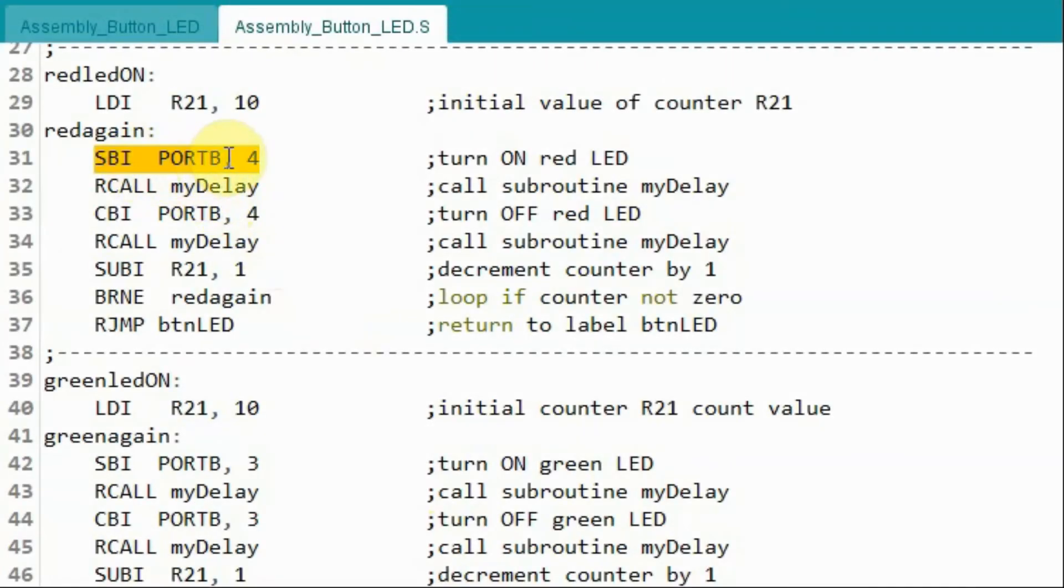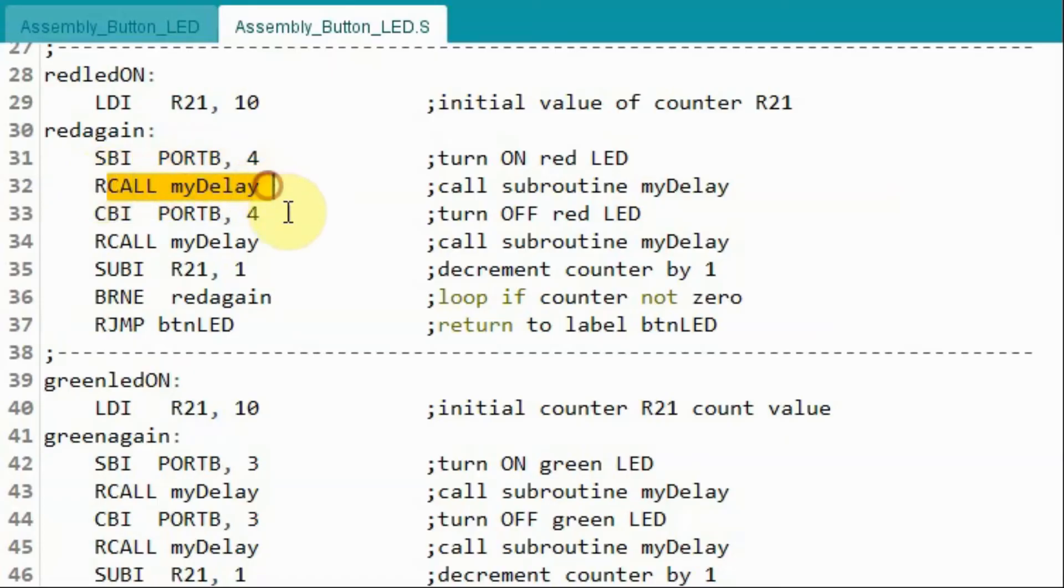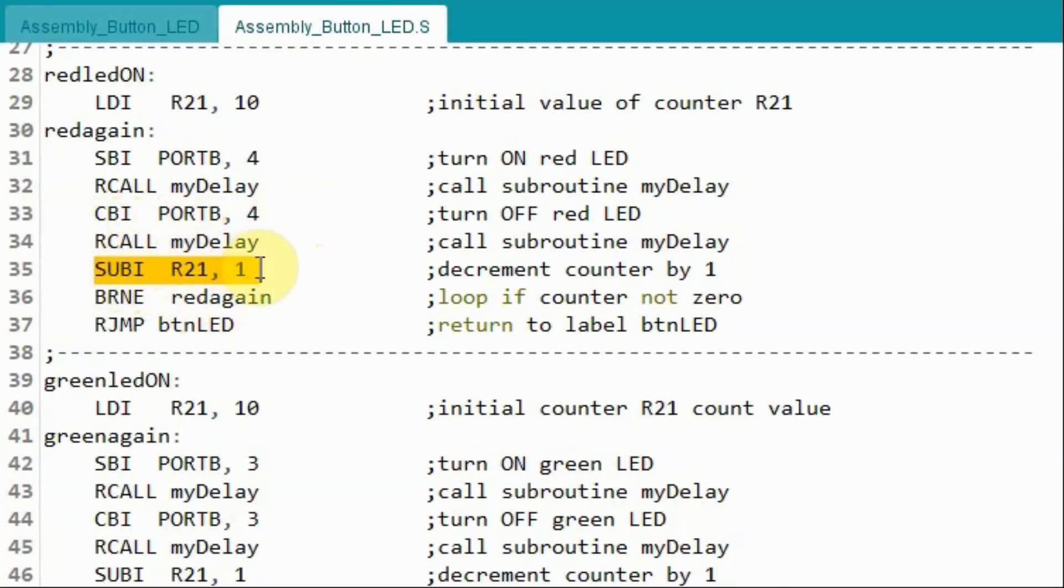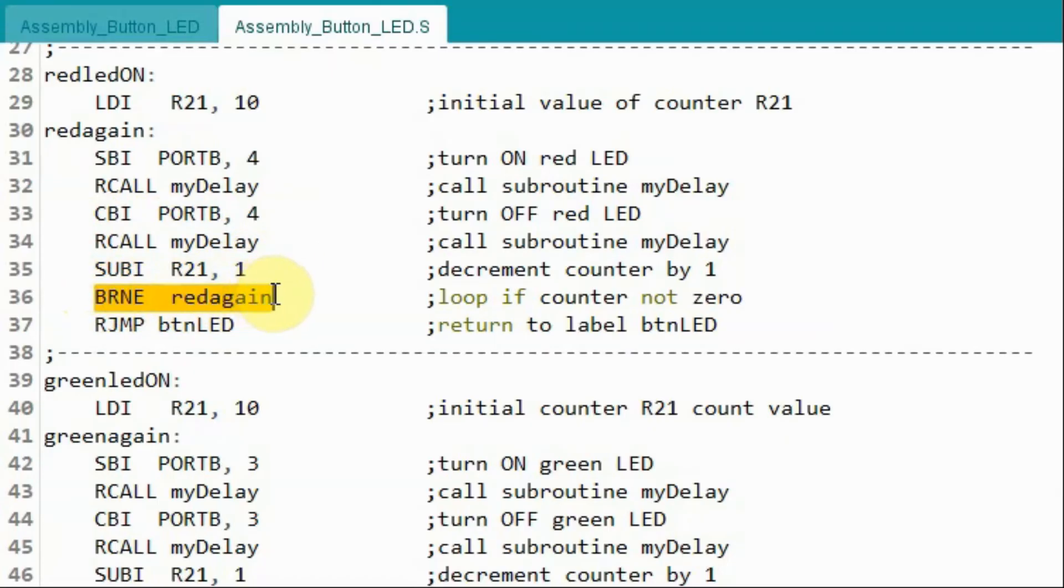This instruction will set port PB4 to 1, which will turn on the red LED. And then we call this function myDelay to apply delay in milliseconds. And then we clear the port PB4 to turn off the LED and then apply some delay. And then we subtract the register value R21 by 1. And then check if the result of subtraction is non-zero, then this instruction branch not equal will be executed, and the program will jump to this label red again.